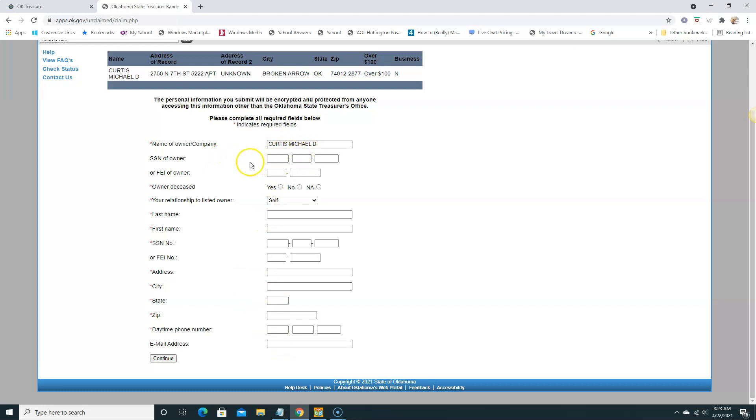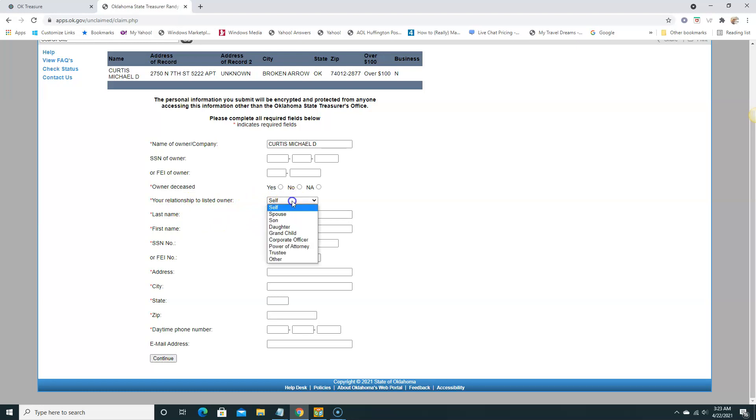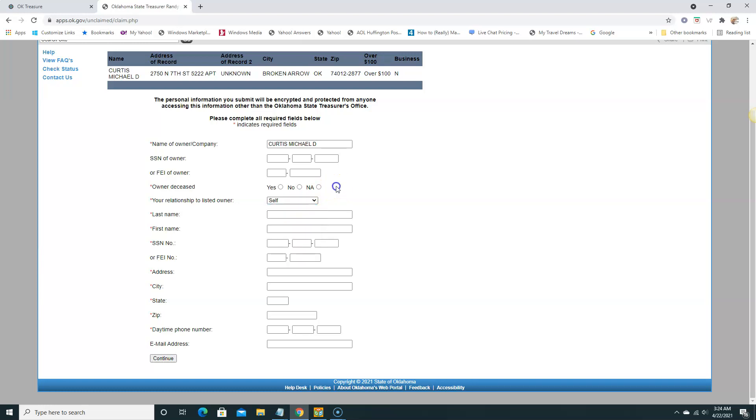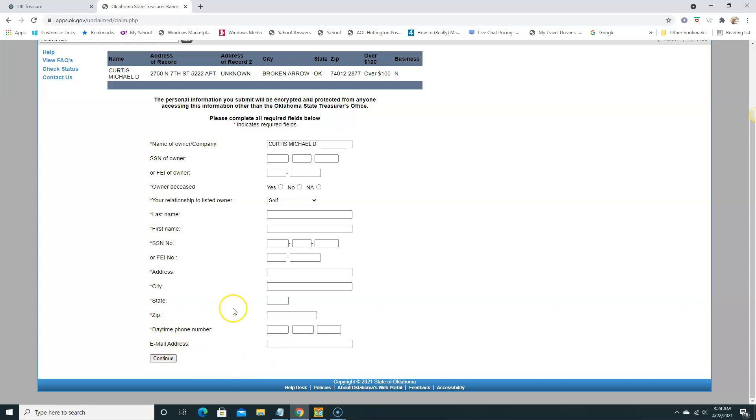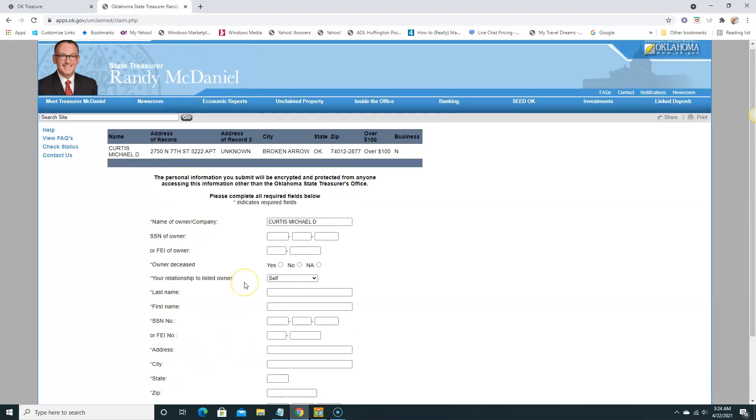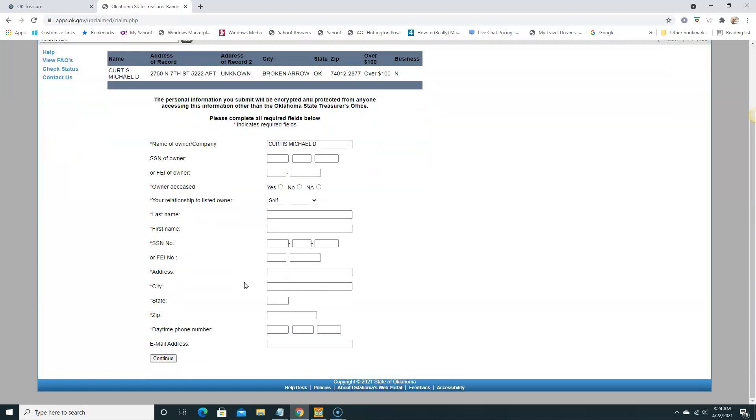So if you meet all these criteria, you can click initiate claim and then it's gonna ask you for some more detailed information. Everything here with the red asterisk has to be filled out, must be filled out. The name, the social is not a must, the next item is not a must, but this owner deceased yes or no, relationship - we have some options here: spouse, son, daughter.